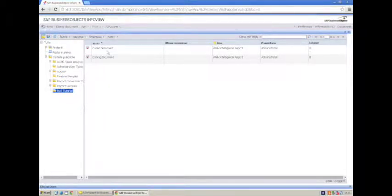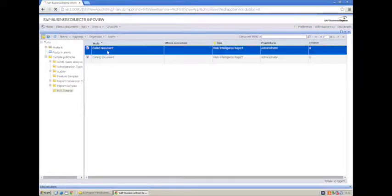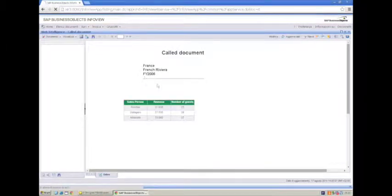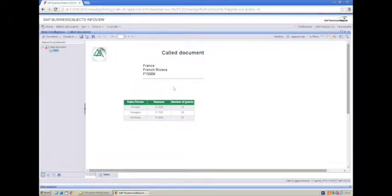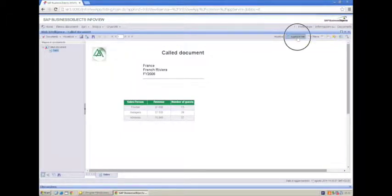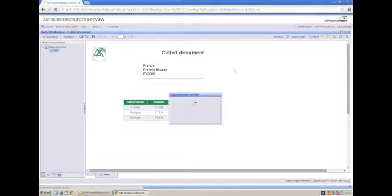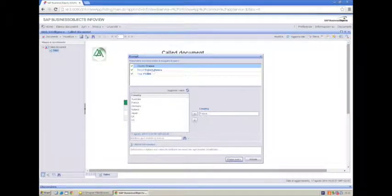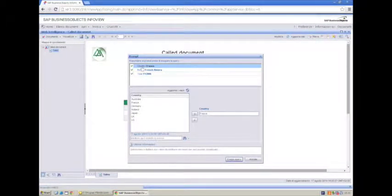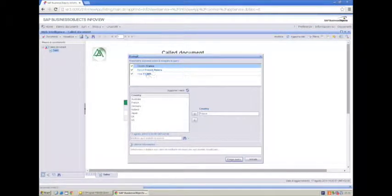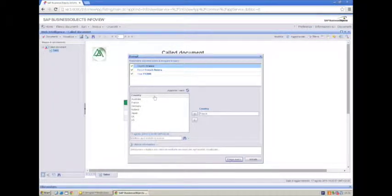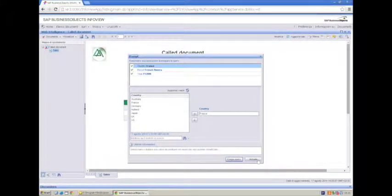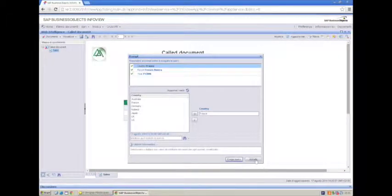On the other hand, let's have a quick look to called document. Called document is a document which expects three refresh values for each of its prompt. And one prompt is called Country, here is refreshed against France, Resort French Riviera, Year 2006. We expect calling document to pass the right values to these three prompts.